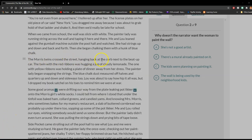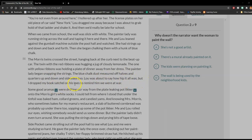When we came from school, the wall was slick with white. The painter lady was running string across the wall and taping it here and there. Me and Lou leaned against the gumball machine outside the pool hall and watched. She had strings up and down and back and forth. Then she began chalking them with a hunk of blue. The Morris twins crossed the street, hanging back at the curb next to the beat-up car. Lou was about to say how hip it all was, but I dropped my book satchel on his toes to remind him we were at war.